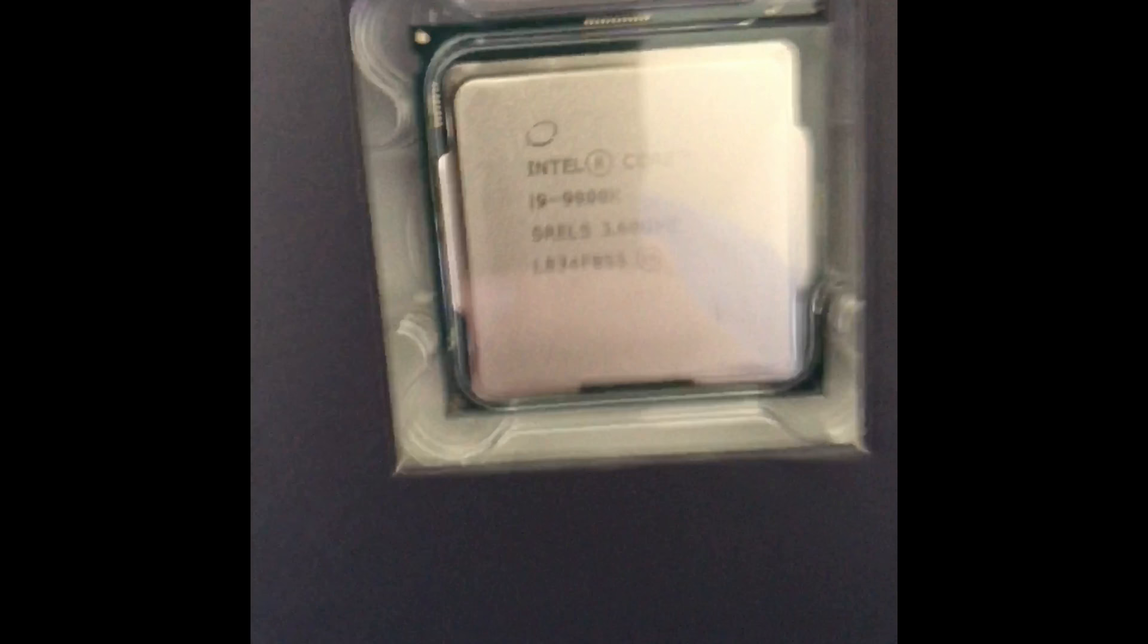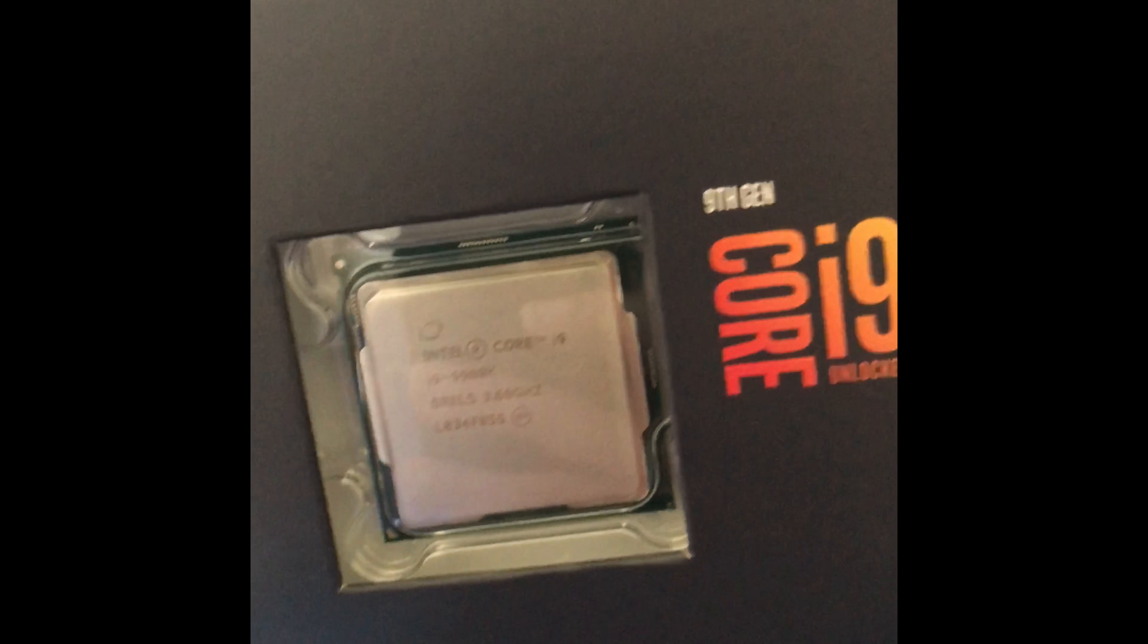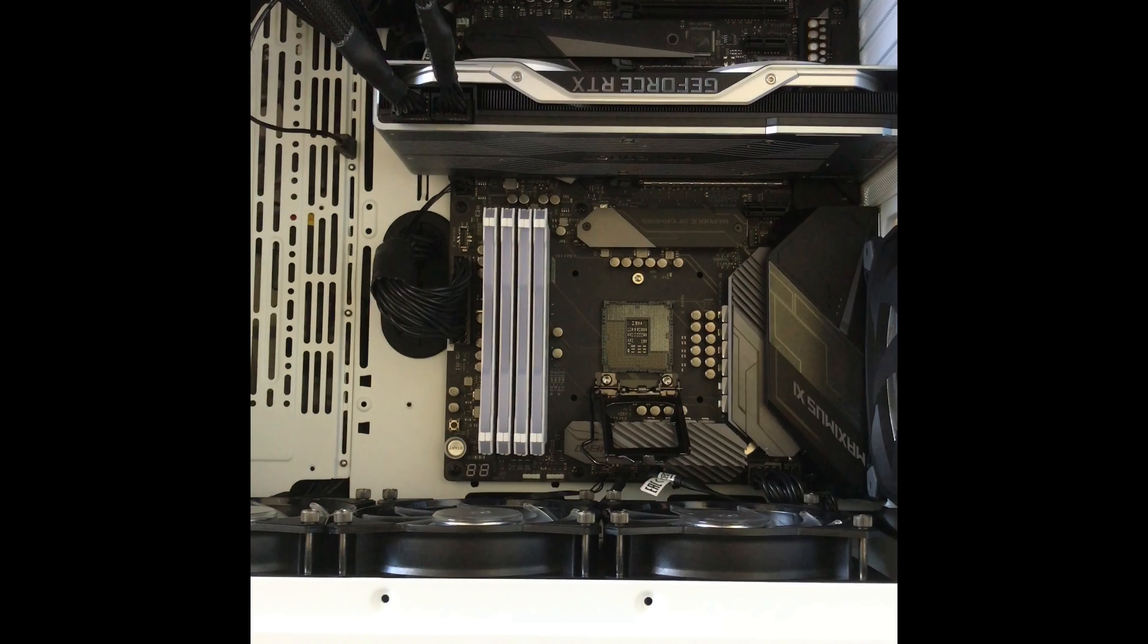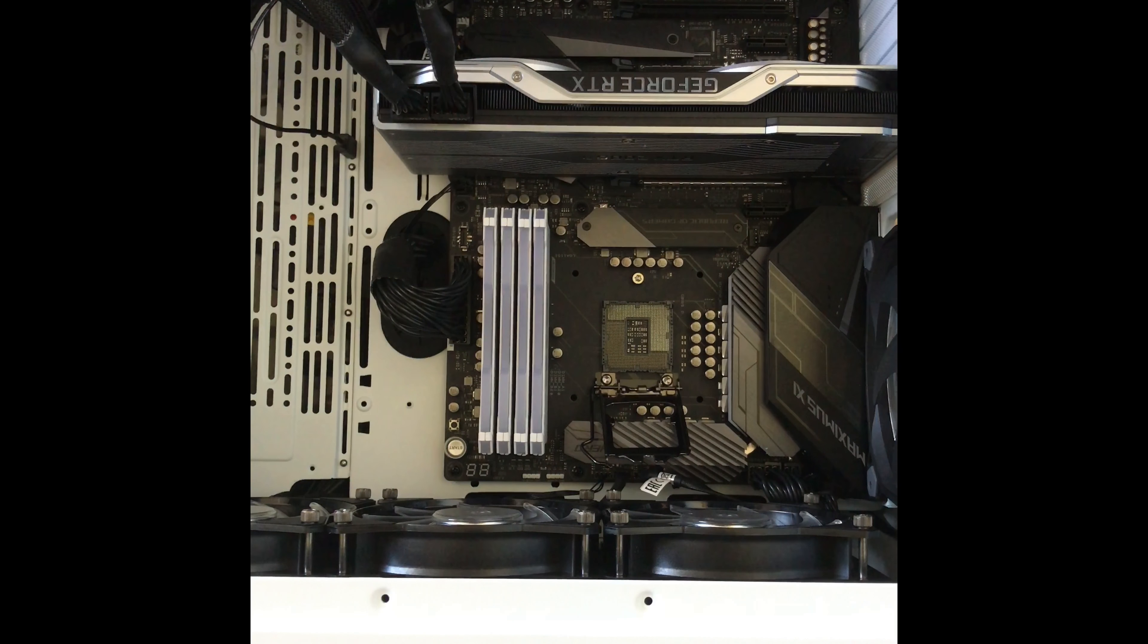What's today? The 9th. So I got my i9 on the 9th. Anyways, we'll be right back.